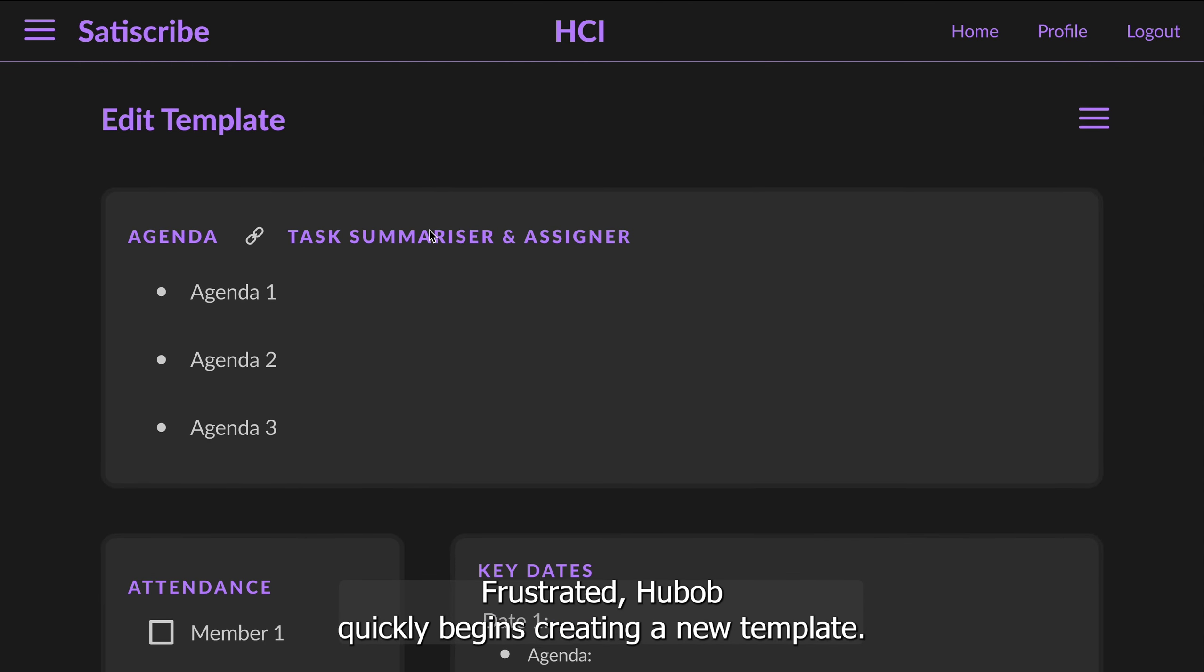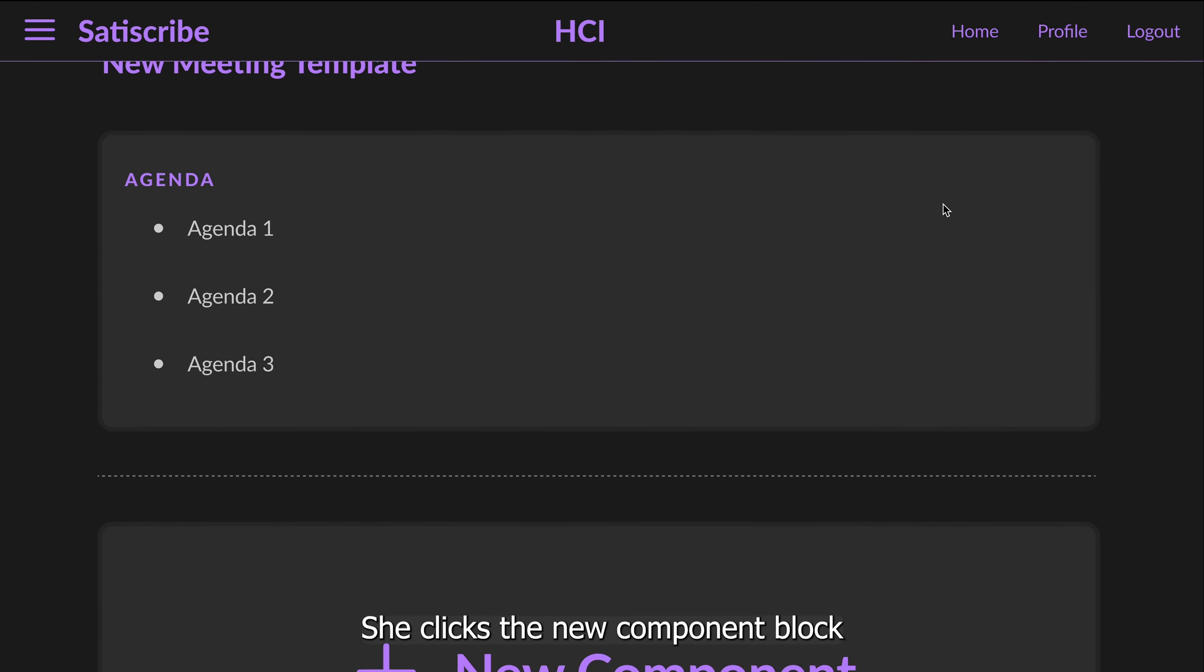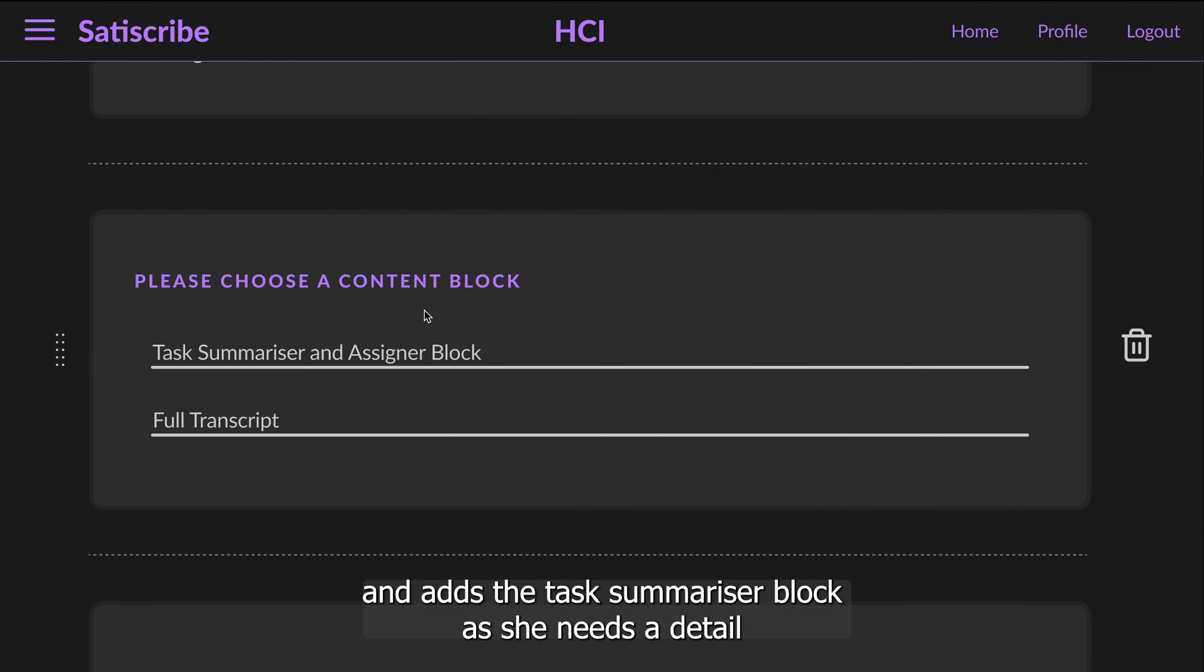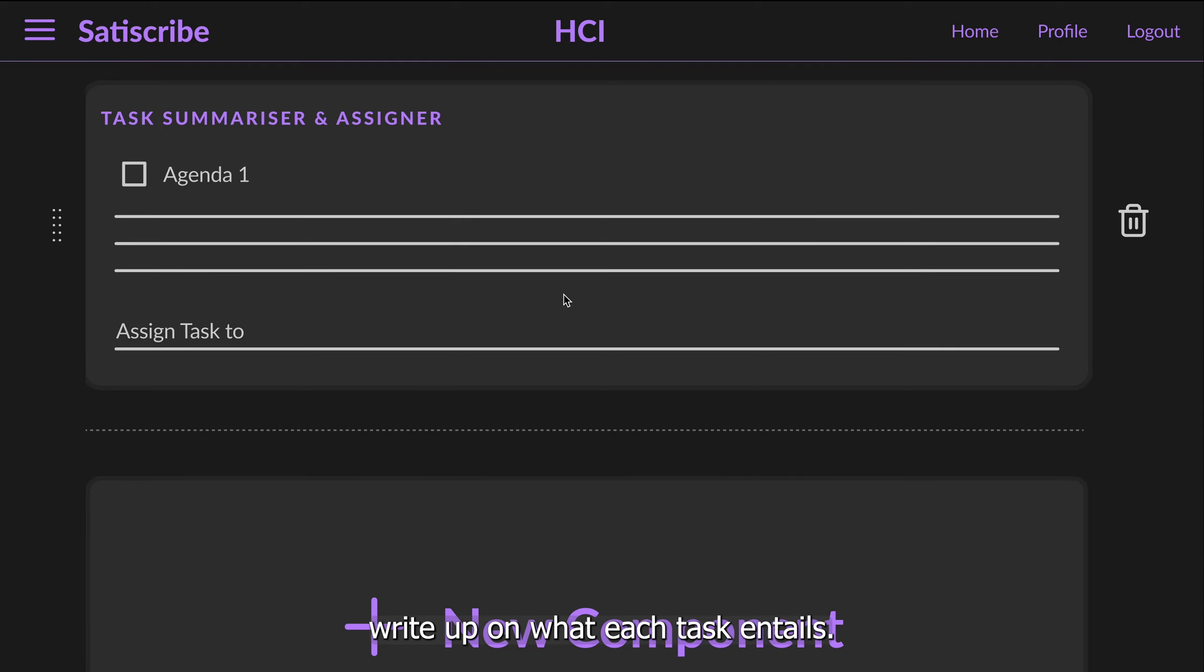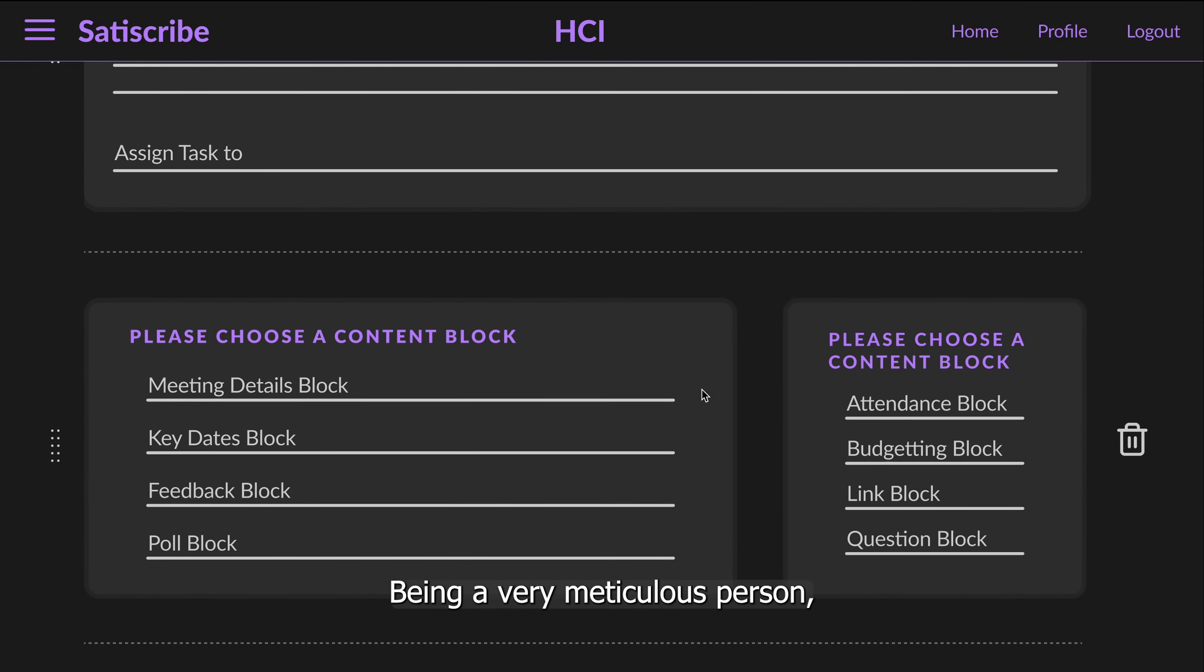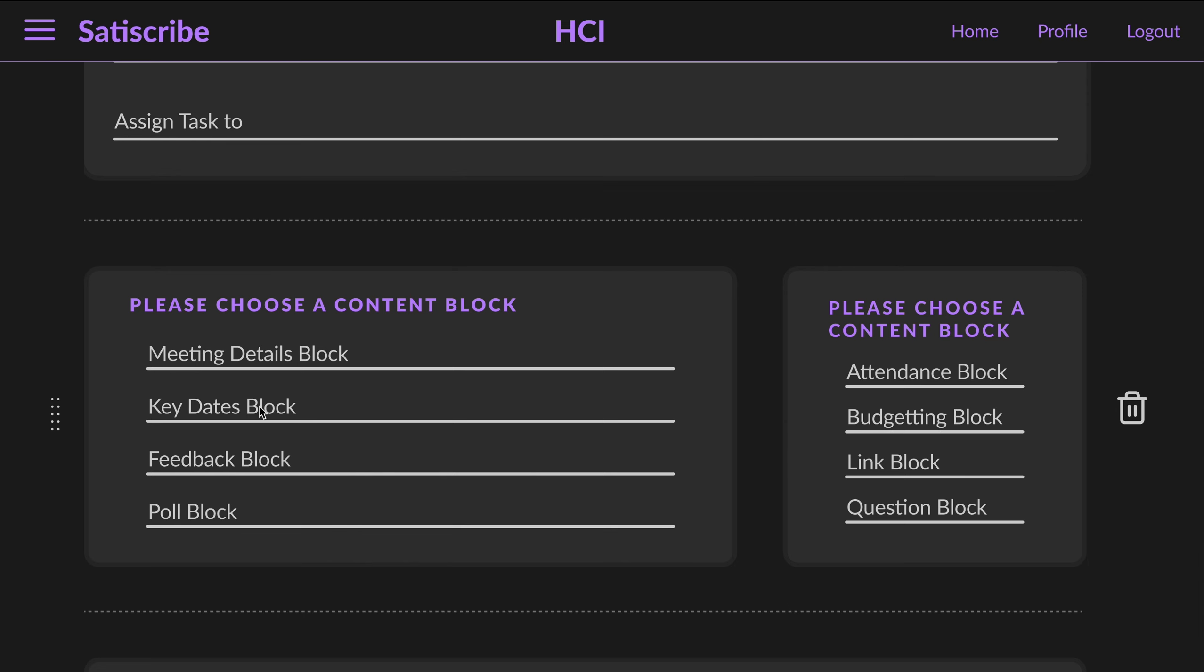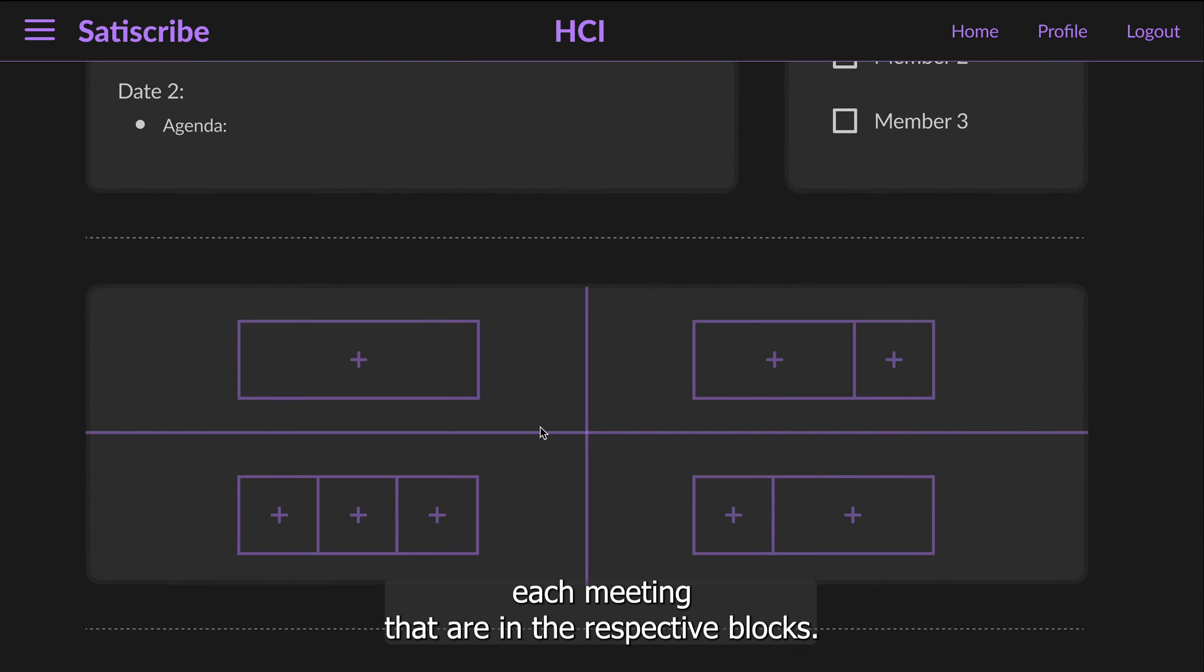Fascinated, Huob quickly begins creating a new template. She clicks the new component block and adds the task summariser block, as she needs a detailed write-up on what each task entails. Being a very meticulous person, she also needs to check the important upcoming dates and the attendance for each meeting, thus adding the respective blocks.